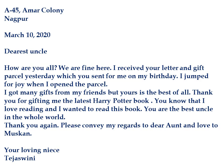In the conclusion, Tejasvini has once again thanked her uncle and asked him to convey her regards to her aunt and love to her cousin Muskan. 'Your loving niece' is the complimentary closing that Tejasvini has chosen. If it would have been a boy, in place of niece we would have written nephew — N-E-P-H-E-W.